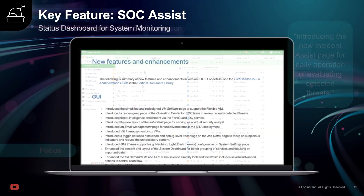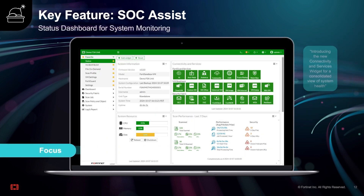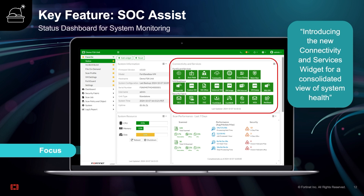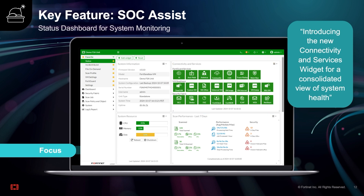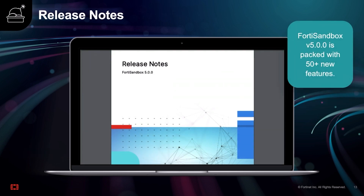Lastly, introducing the new connectivity and services widget for a consolidated view of system health of the unit, to keep it monitored and ensure it is fully operational. Furthermore, there are 50-plus other features, and I would invite you to review the release notes.